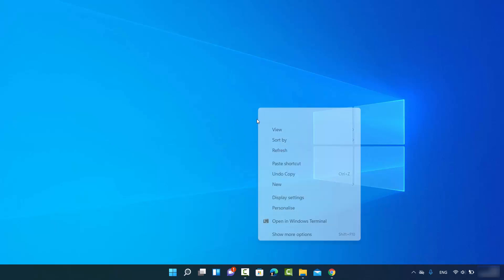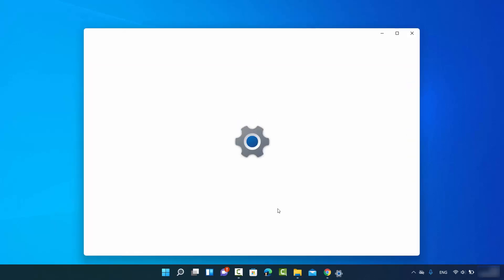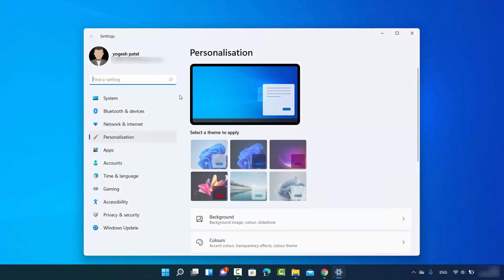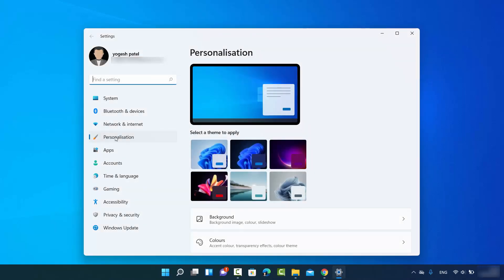Right-click and then click on this option which says Personalize, which is going to open this window.